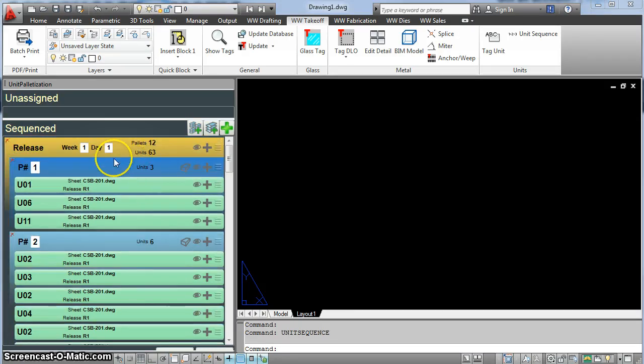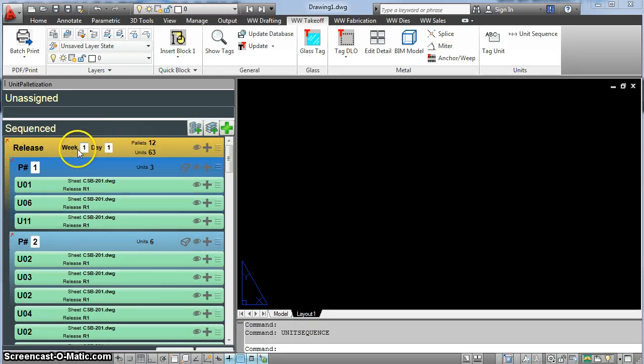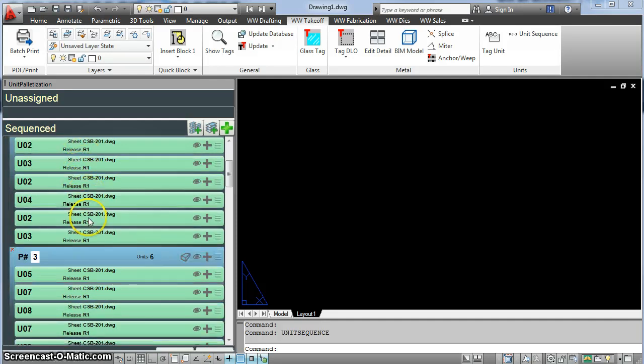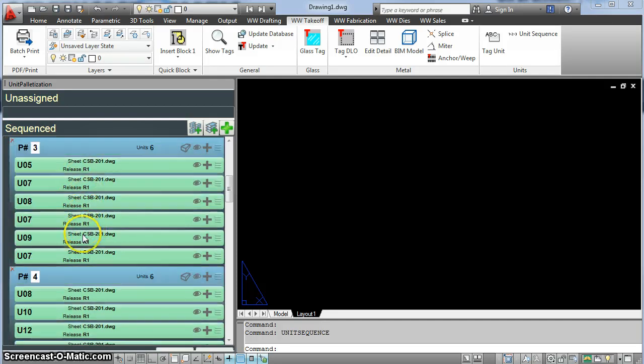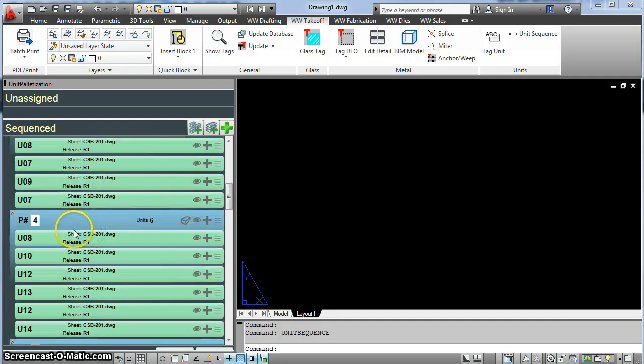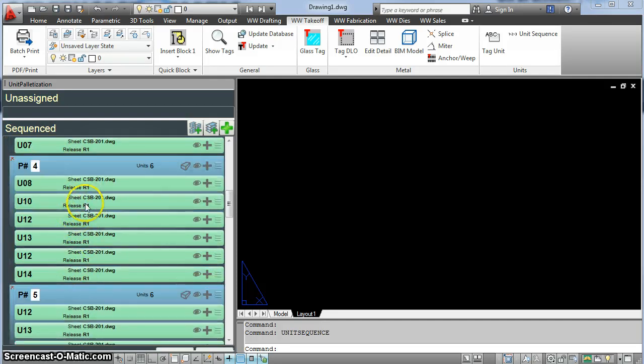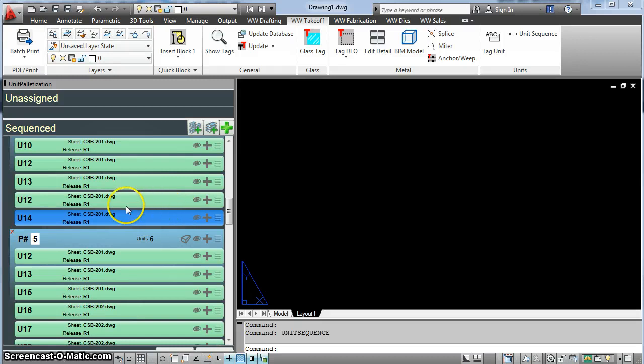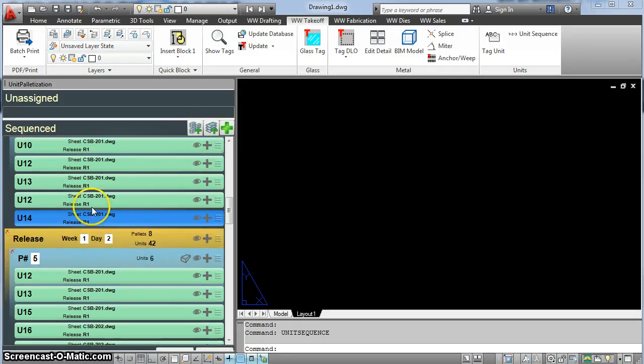I want to scroll down here, and I'm going to put another release marker down, which will automatically number to week one, day two, after about 21 units. There's three, six, that's nine, 15, and another six would be about 21. I select this here, and when I click on this button, it adds week one, day two.